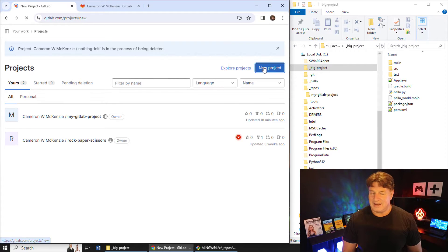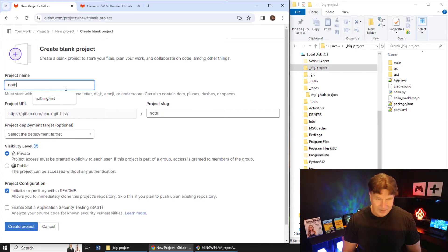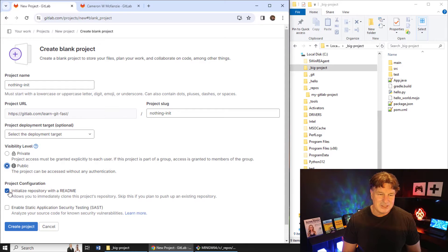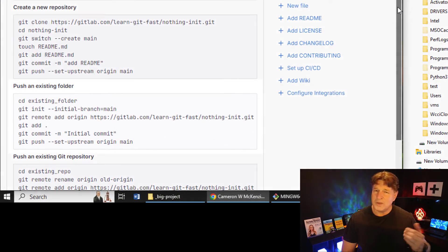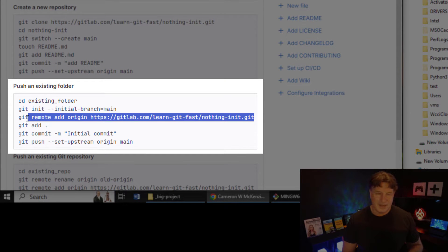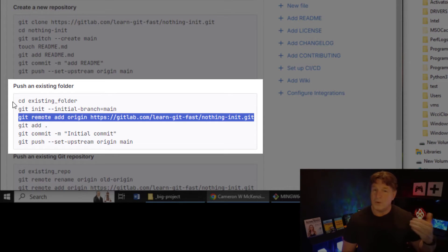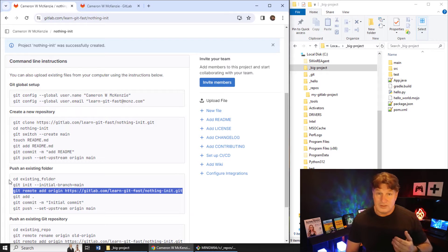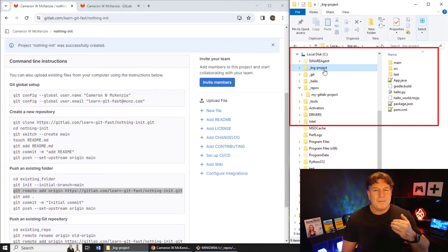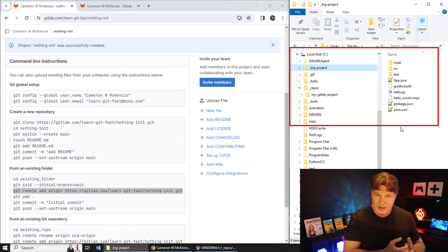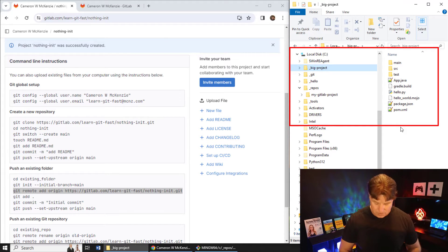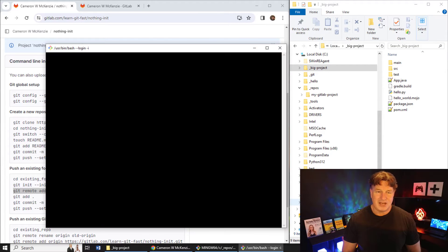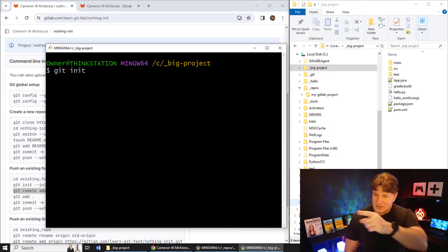What if it's a completely blank project? I'm going to connect my big project on my machine to an empty GitLab repository. I'll create a new repository called 'nothing in it', make it public, and you'll notice GitLab says 'you've got nothing in this repository — you might want to connect to it and push something, but first you have to do this git remote add command.' Now my big project isn't managed by Git yet, so I open Git Bash and run git init — boom, the .git folder is created.